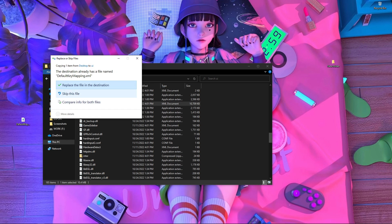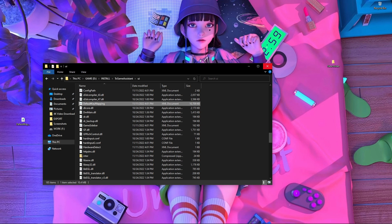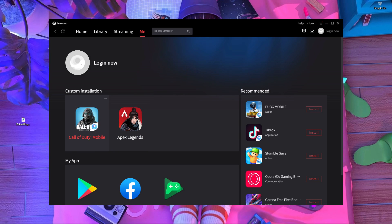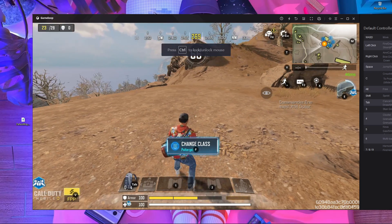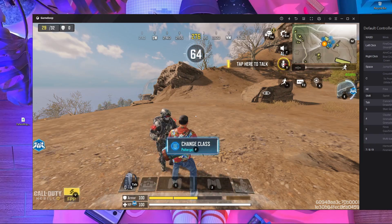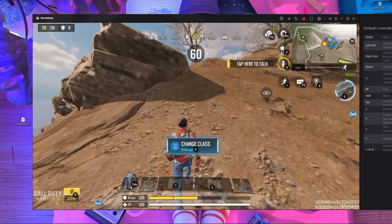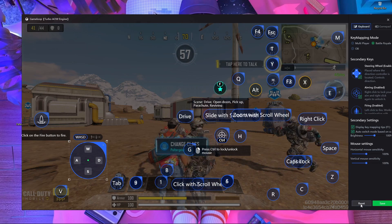Now drag and drop the new default key mapping file into the UI folder. It will ask you to replace the existing file — just click Replace. Close the window and start Call of Duty Mobile again in the GameLoop emulator. After the game starts, you can see the default key mapping is now loaded.